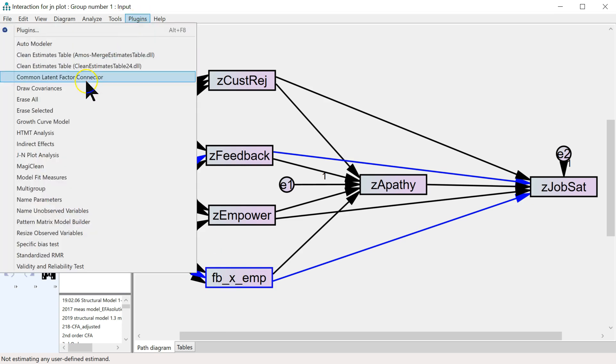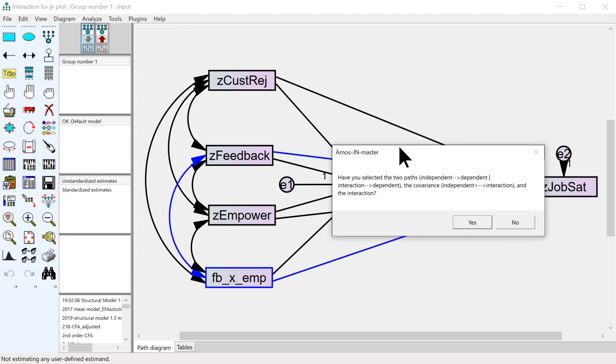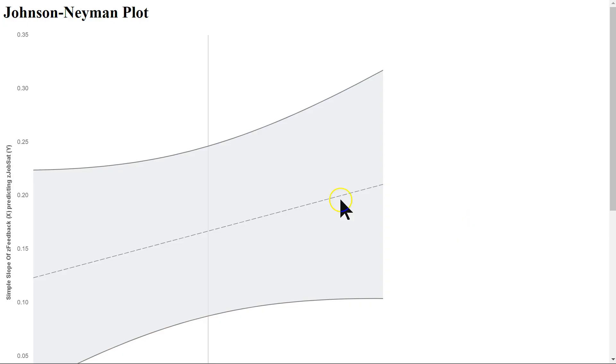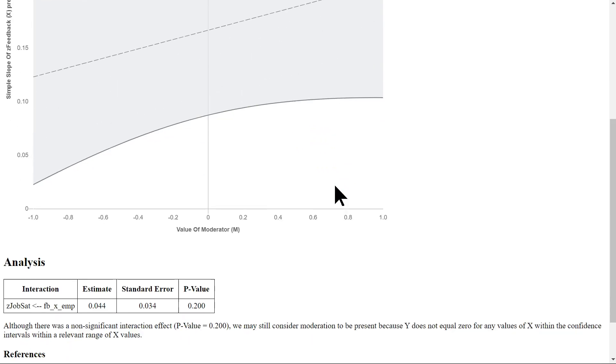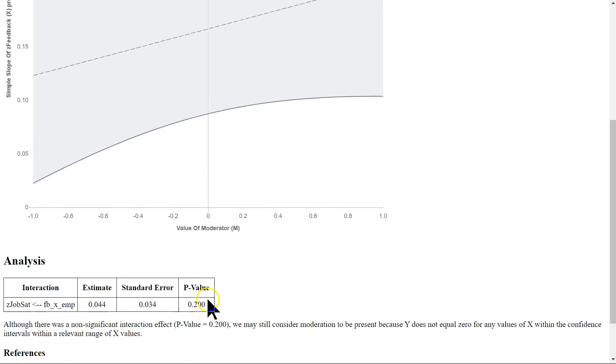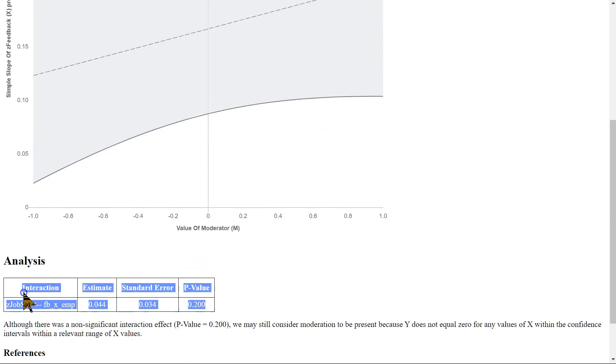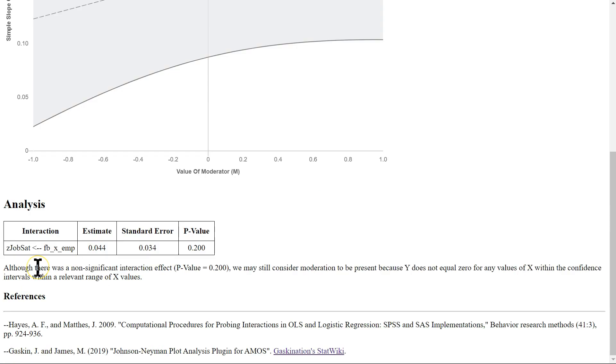Once we've done that, go to plugins, jnplotanalysis. It will ask if you've selected the correct elements. I'm going to say yes, and then it produces the plot along with the values and an interpretation.